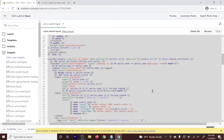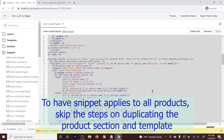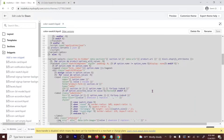Next, we have two options. If you want this snippet to appear on all of your products, then skip these steps. But if you want it to appear only on certain products, we need to duplicate our product section and also our product template.